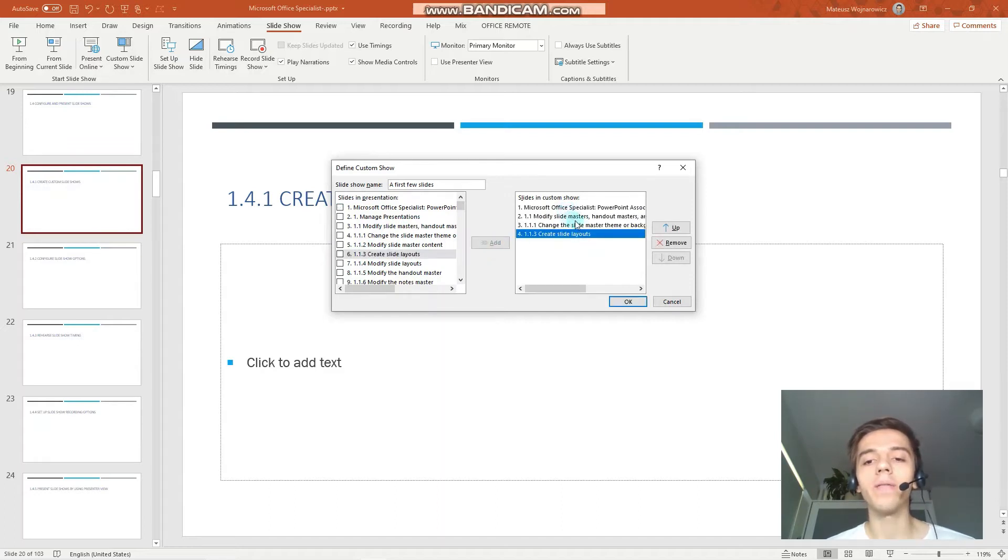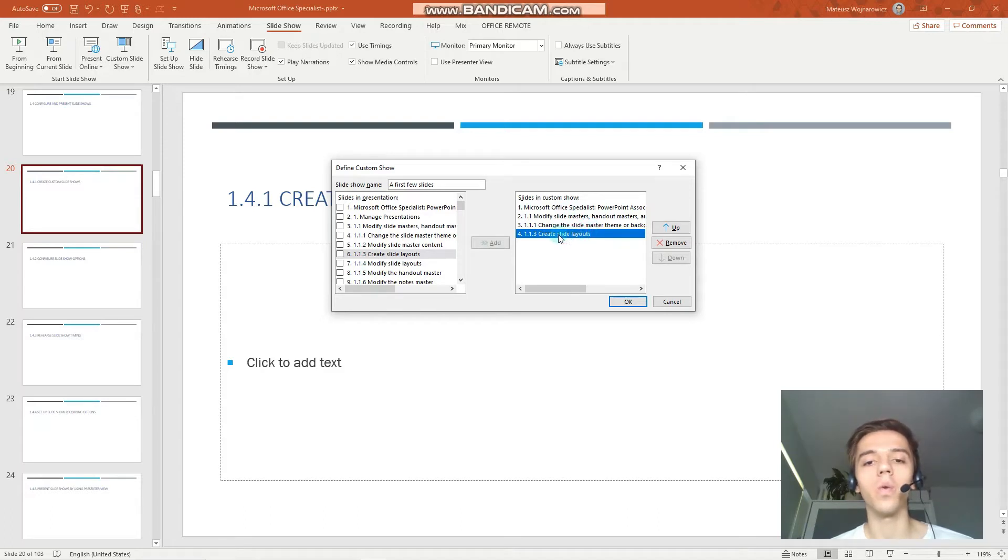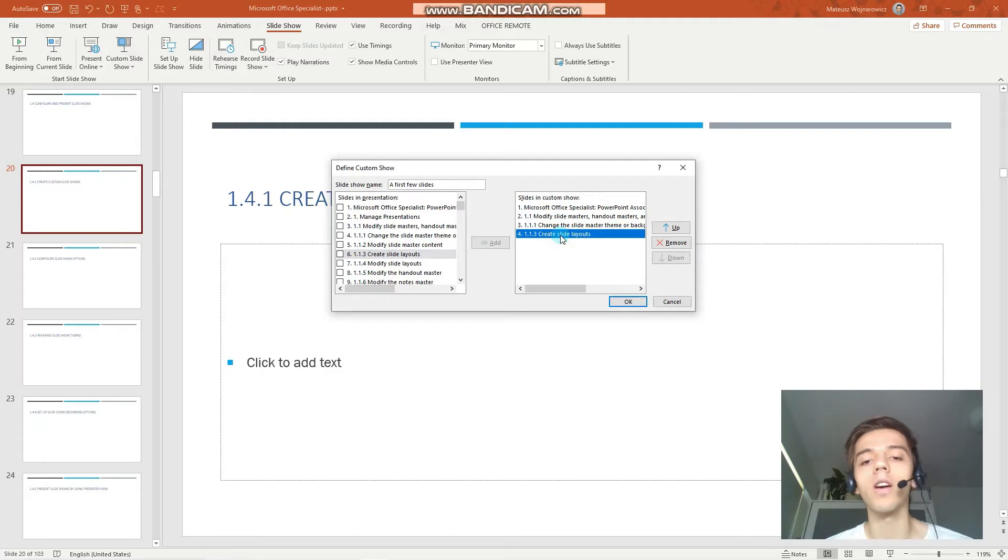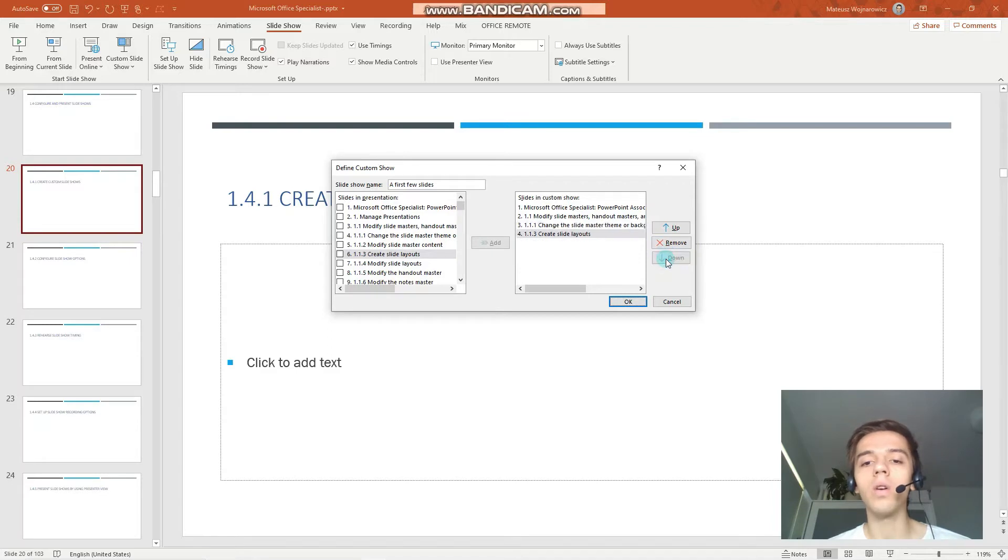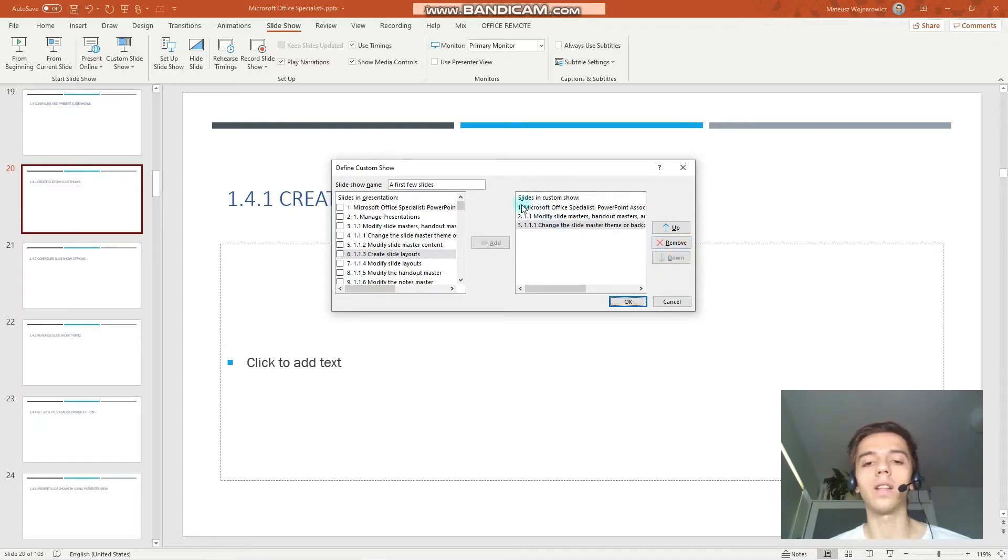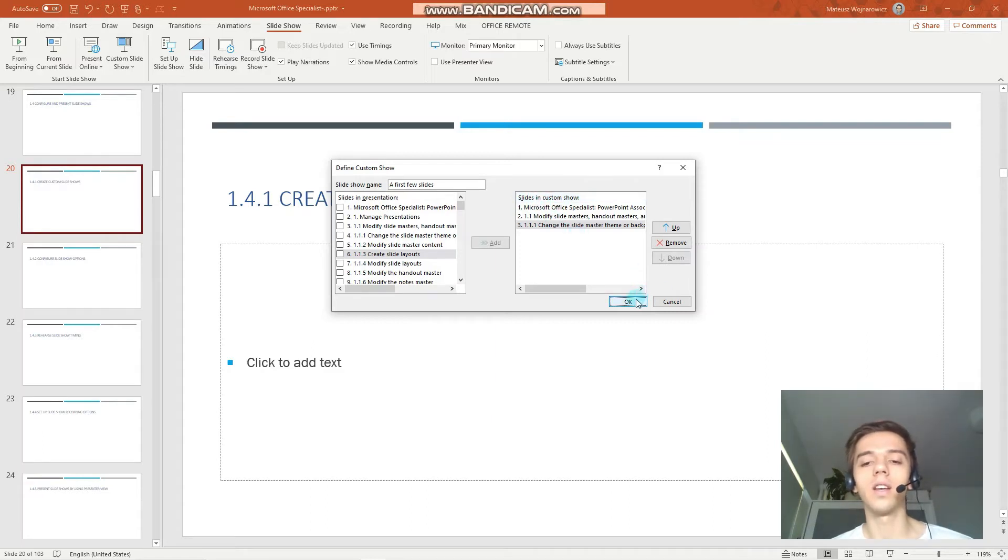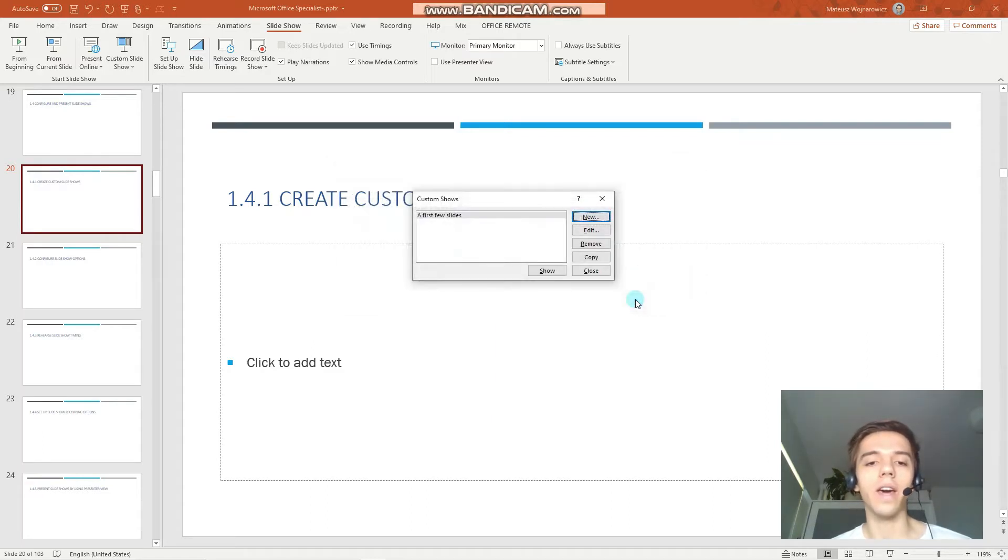Now you have a few options to edit the slideshow, so when I have for example this slide 4 selected, I can move it upwards or downwards, I can remove it from slideshow and so on. So let's just stick to these three slides, click OK, and here you can see our custom slideshow.